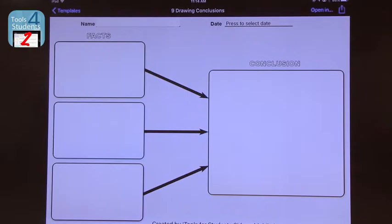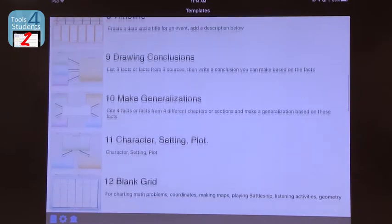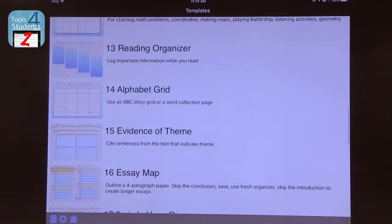Here's another one — this is Tools for Students 2, and it's got another 25 options. This is the 'facts to conclusions' organizer, so drawing conclusions: what are the facts brought to bear and what is the conclusion? You can see there's a better timeline on this one, a way to make generalizations, a grid, and a reading organizer. So there are lots of options even within this one.